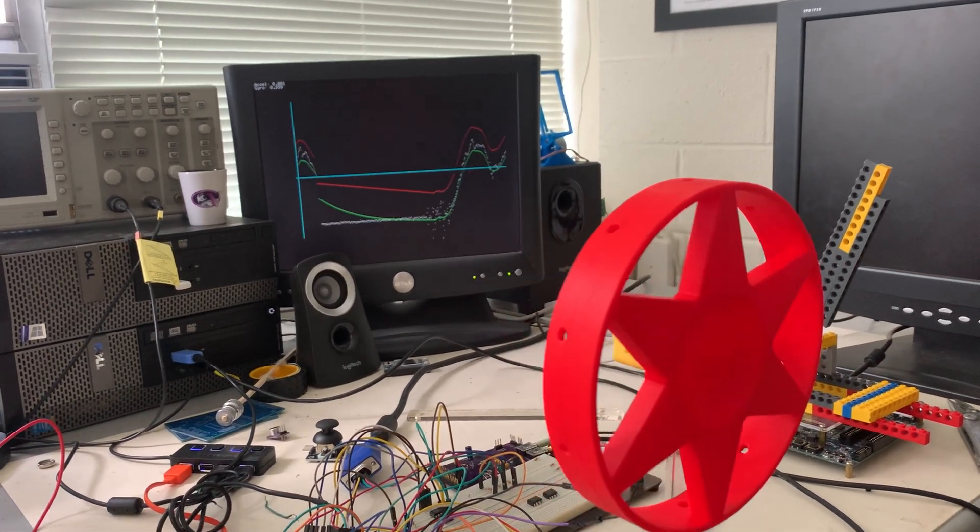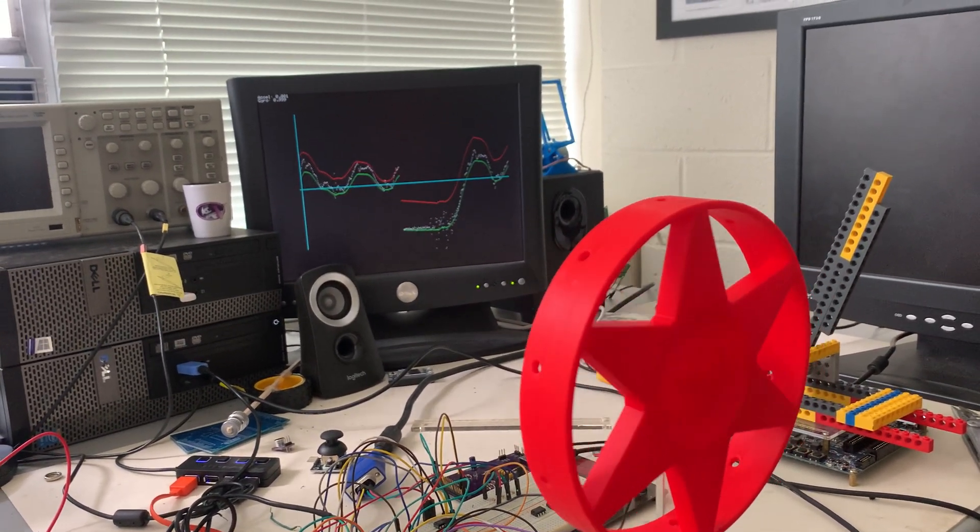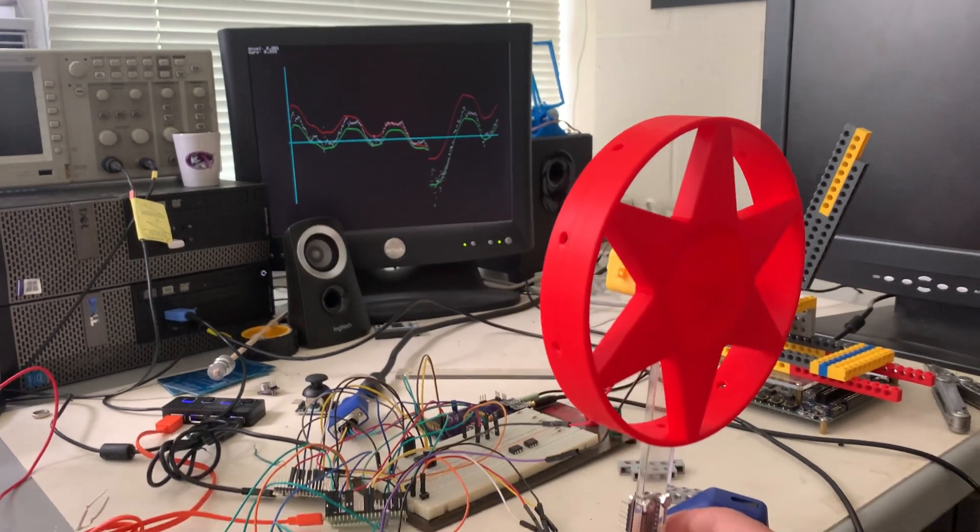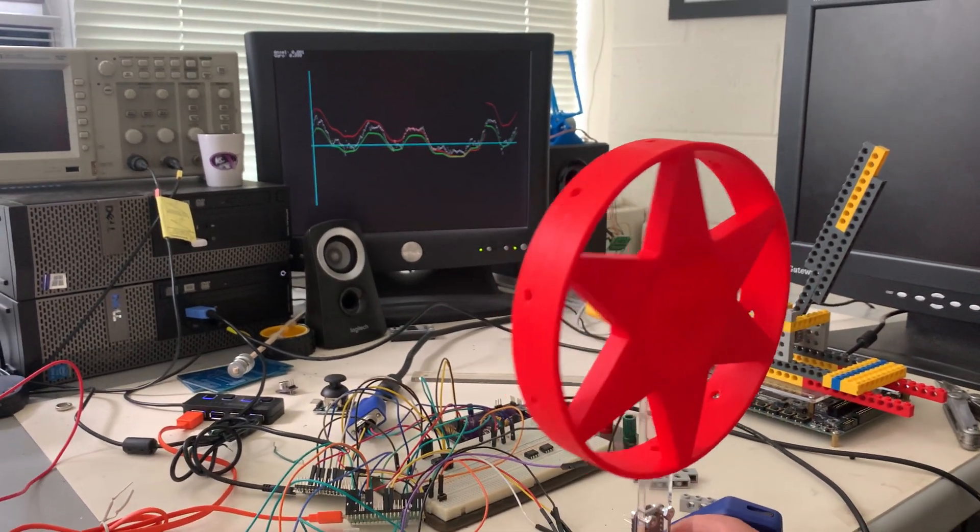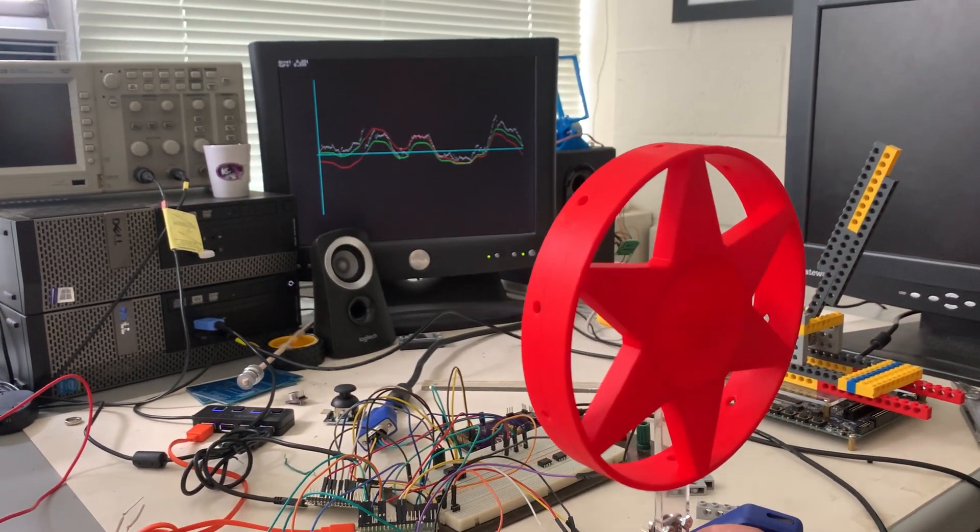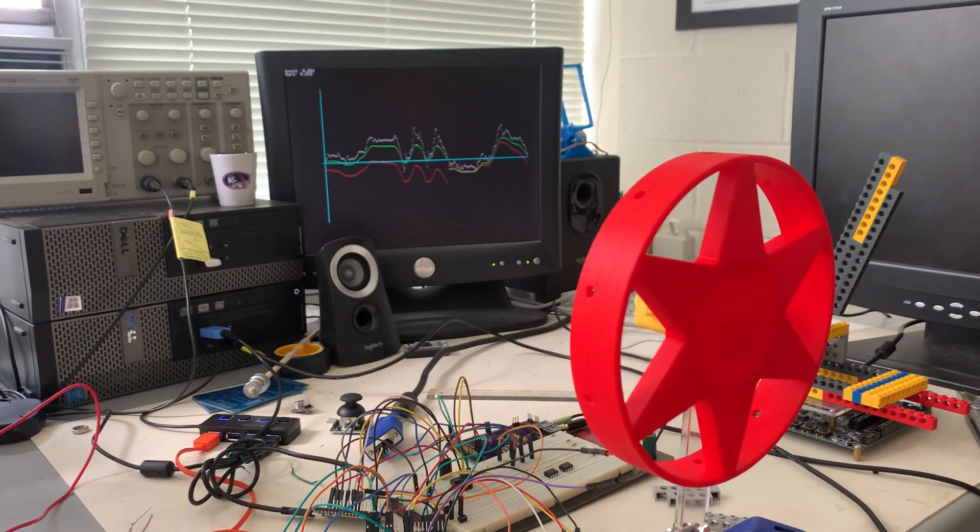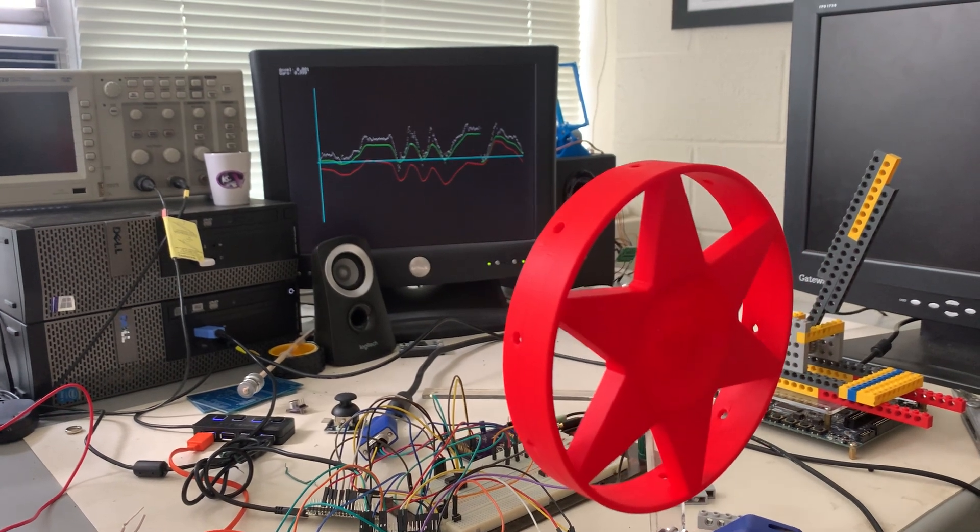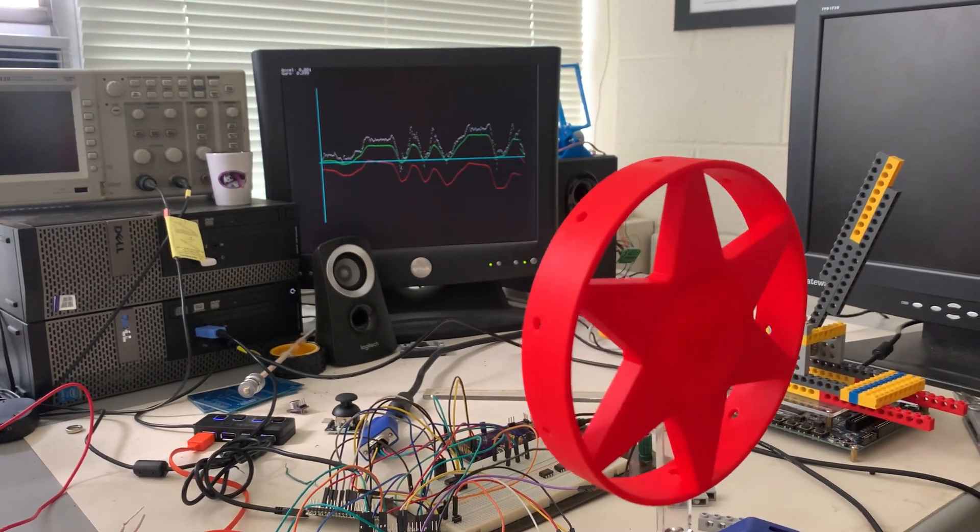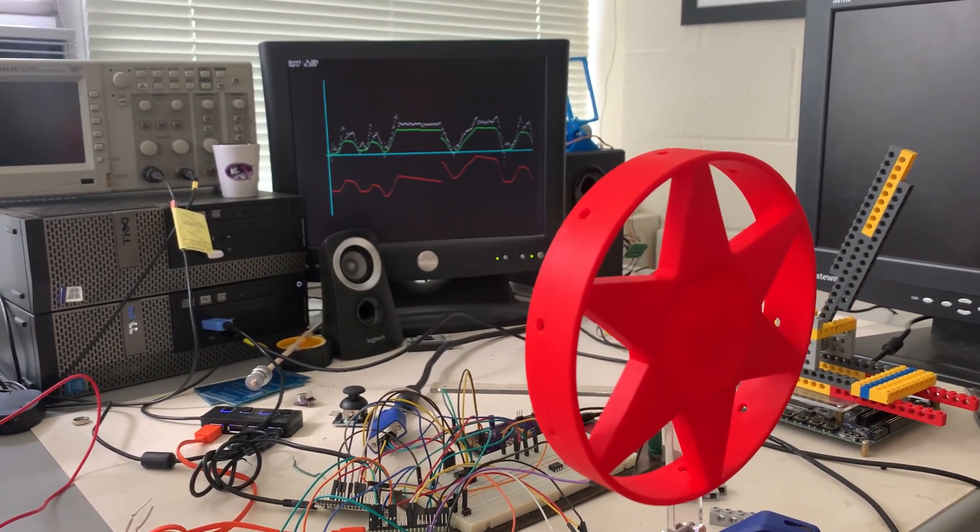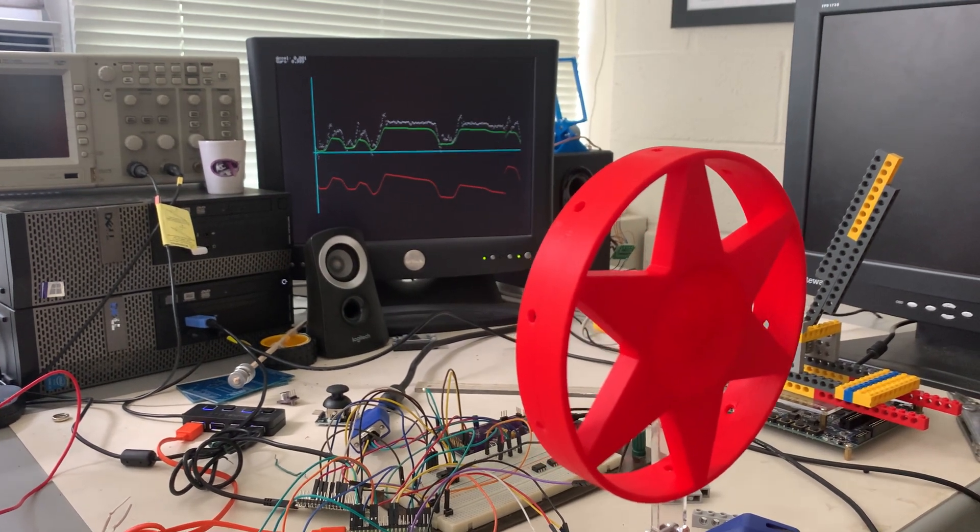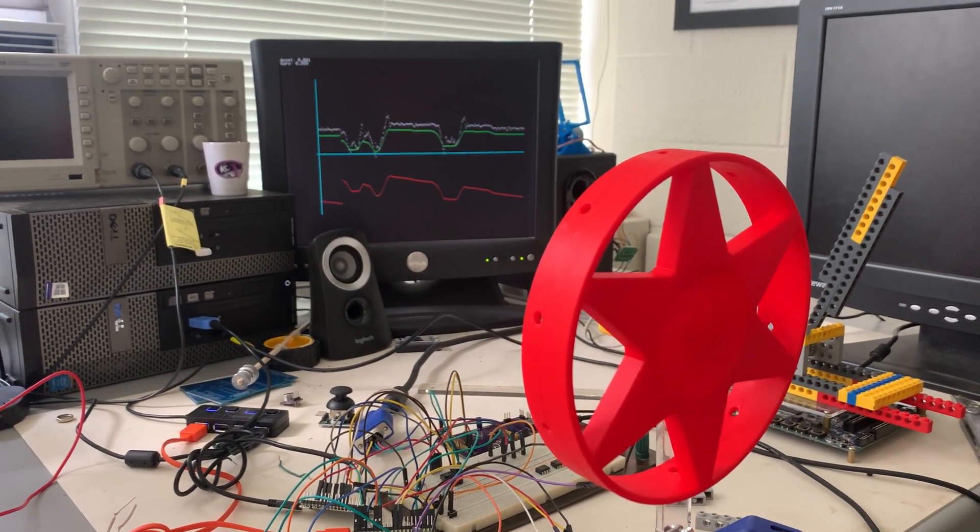The red trace is showing the tilt angle as estimated by integrating the gyroscope. The white trace is showing the tilt angle as estimated by the accelerometer. And the green trace is the output of the complementary filter.